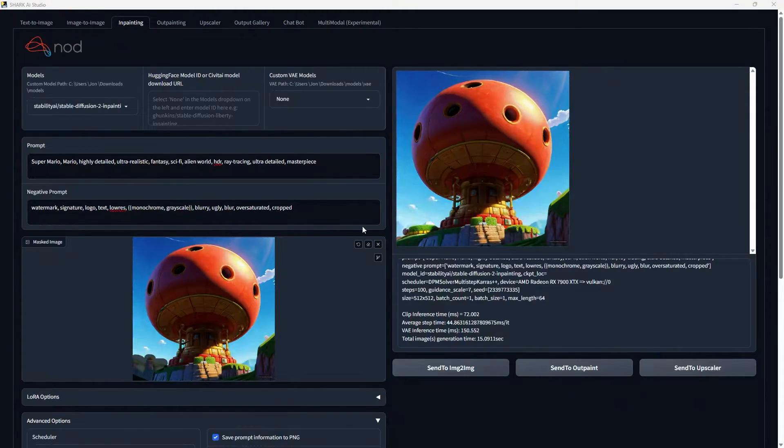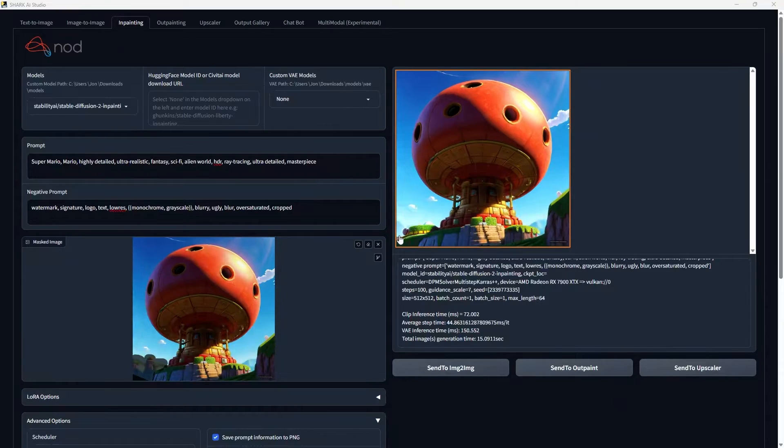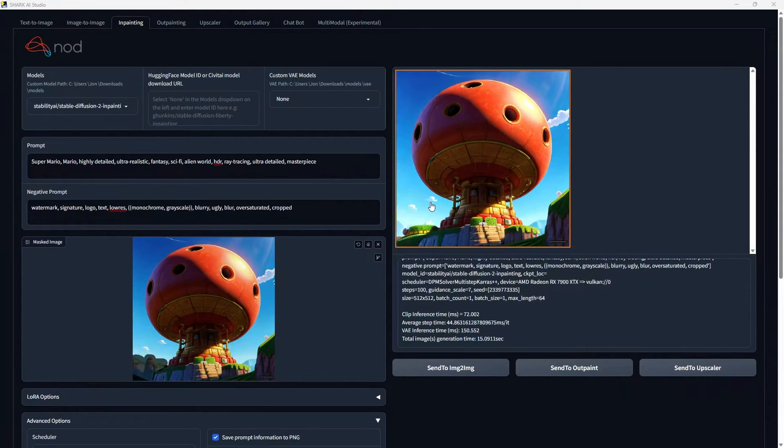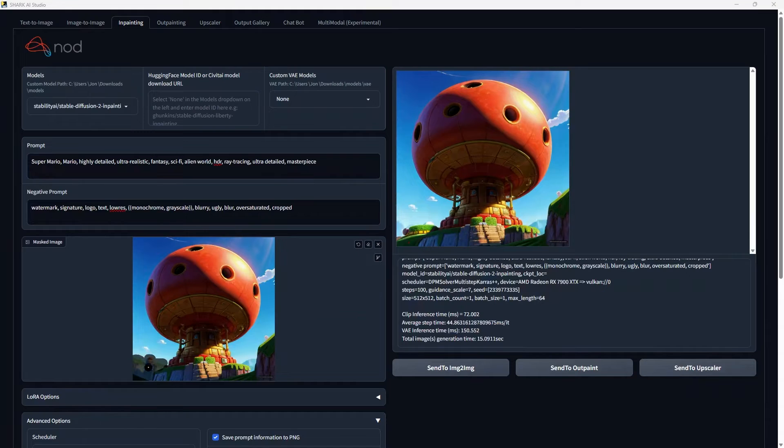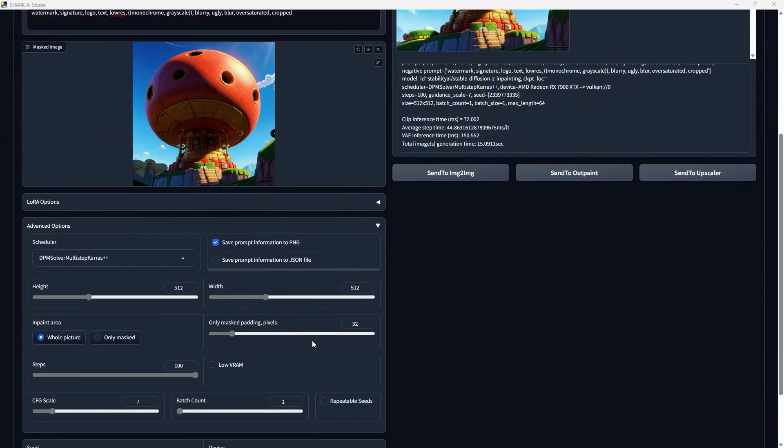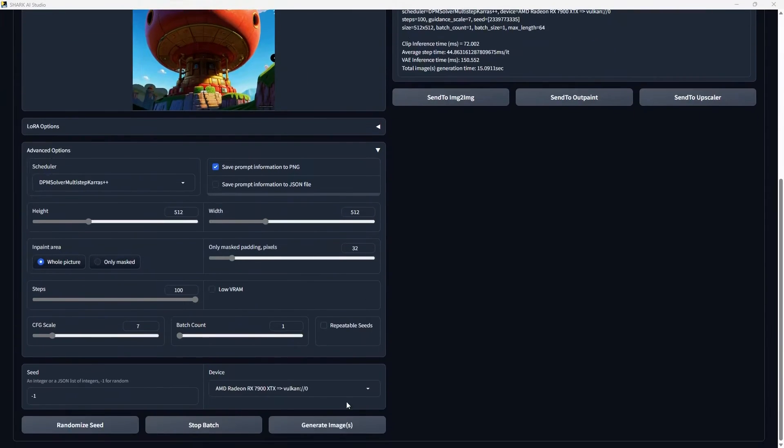And you'll see that it did, in fact, change and generate this with in-painting exactly as we expect. It left basically everything the same. It only changed this one little area in the bottom corner.